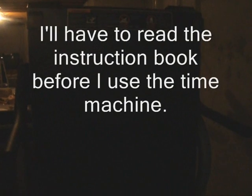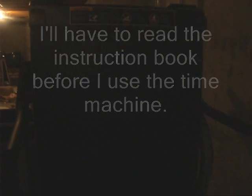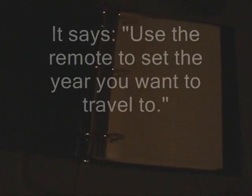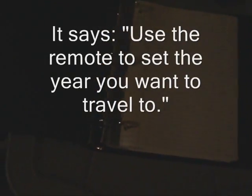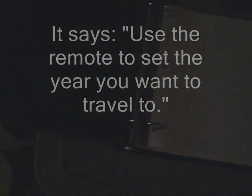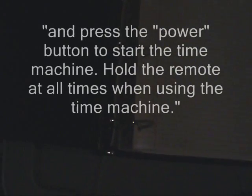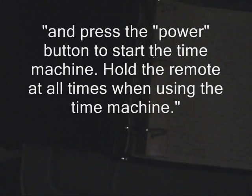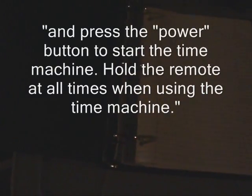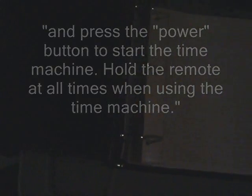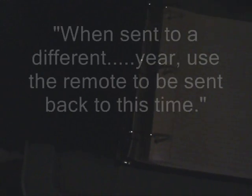I'll have to read the instruction book before I use the time machine. It says, use the remote to set the year you want to travel to, and press the power button to start the time machine. Hold the remote at all times when using the time machine.